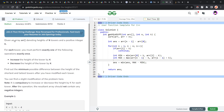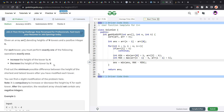We have been given an array of tower heights, the size of the array is n, and we have also been given a positive integer k. We must perform the following operation exactly once: we can either increase the height of the tower by k or decrease the height of the tower by k.